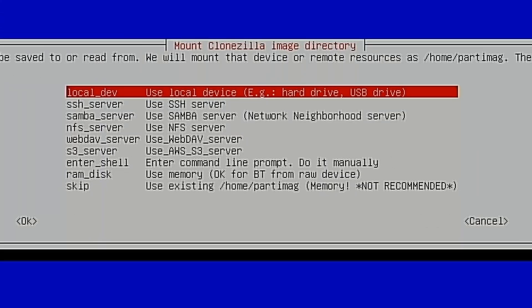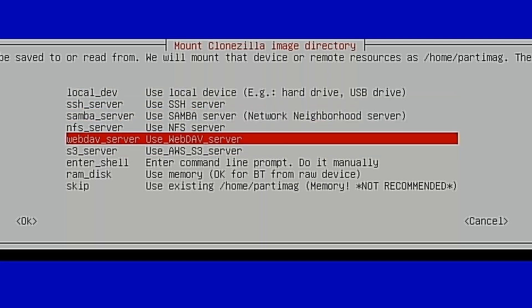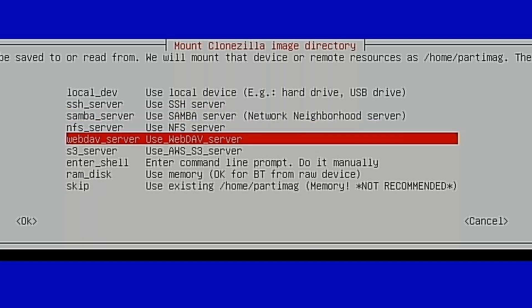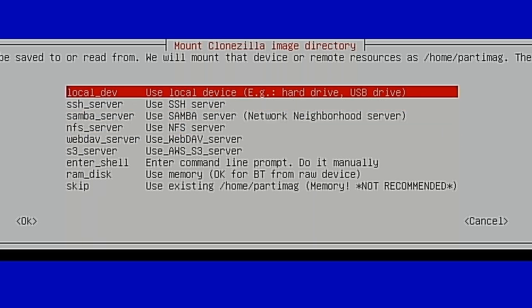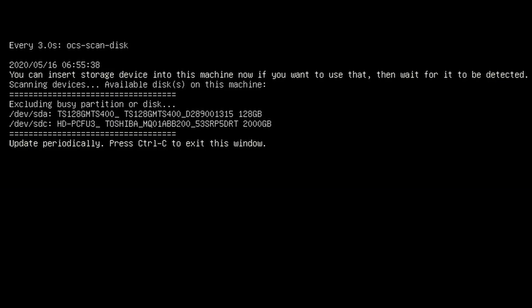We're going to use a local device. The local device that we have is that big external USB hard drive that I plugged into the back of the Chromebox. You do have the option to go through and set up an NFS server or Samba server or anything like that if you want to write it to a location on your network. Totally up to you. I always do it this way and then copy the image to a storage server later because it's just an easier way for me to do it.